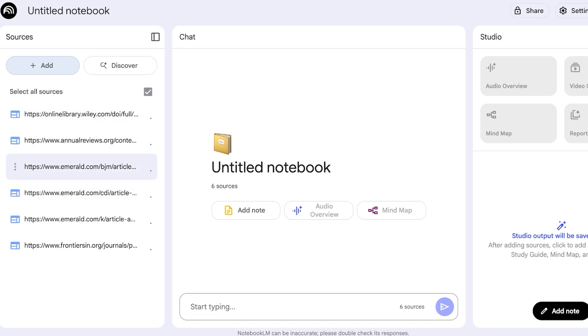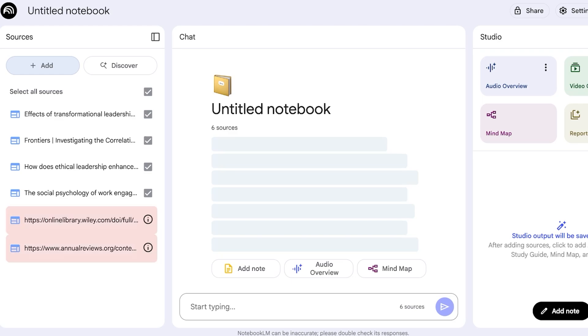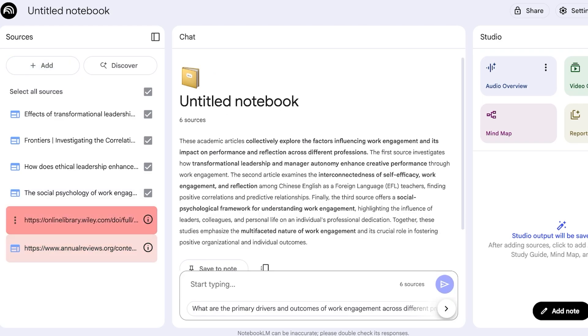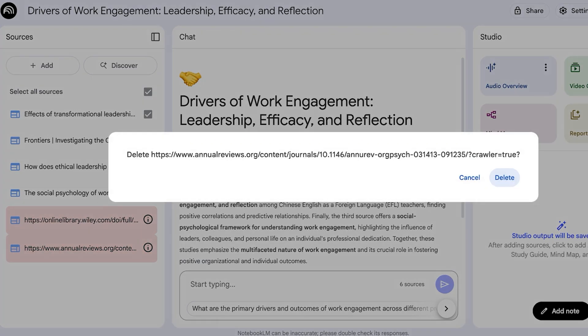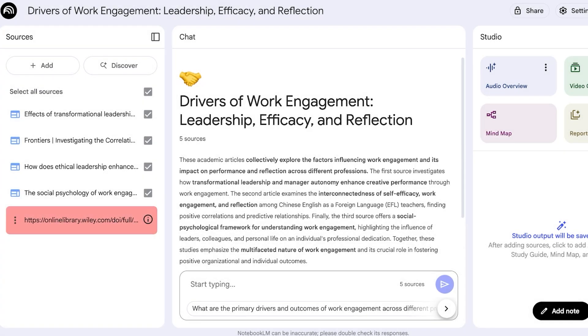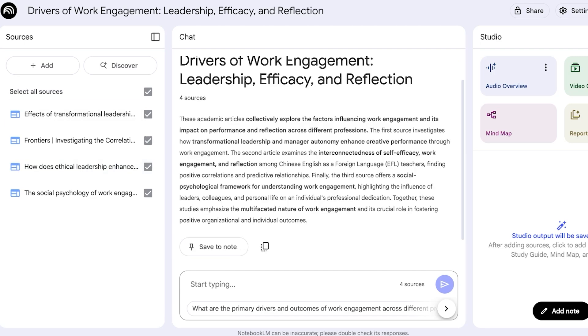Now I've inserted a couple of my resources over here and now I've added six resources. Now I can proceed with actually asking a couple of questions so I have a better understanding of work engagement. Now two of these were inaccessible. You will see if there are any issues, invalid URLs. Sometimes because some sources are behind a paywall it's not able to extract any information, so you can remove those.